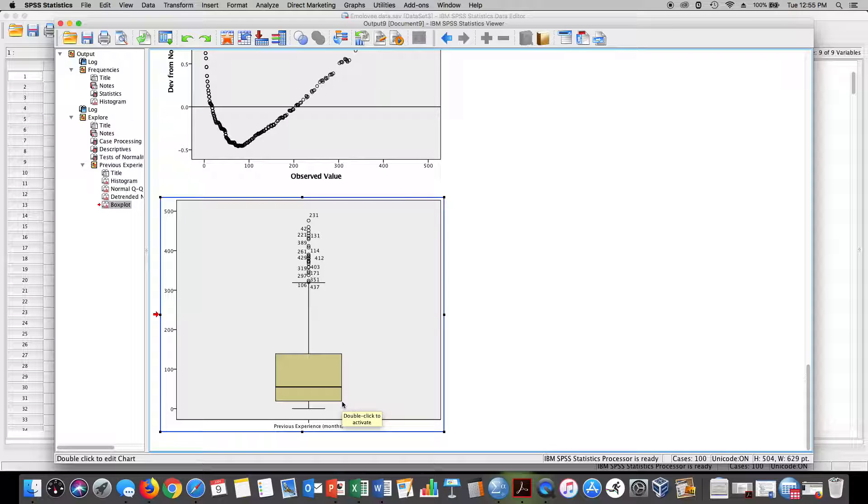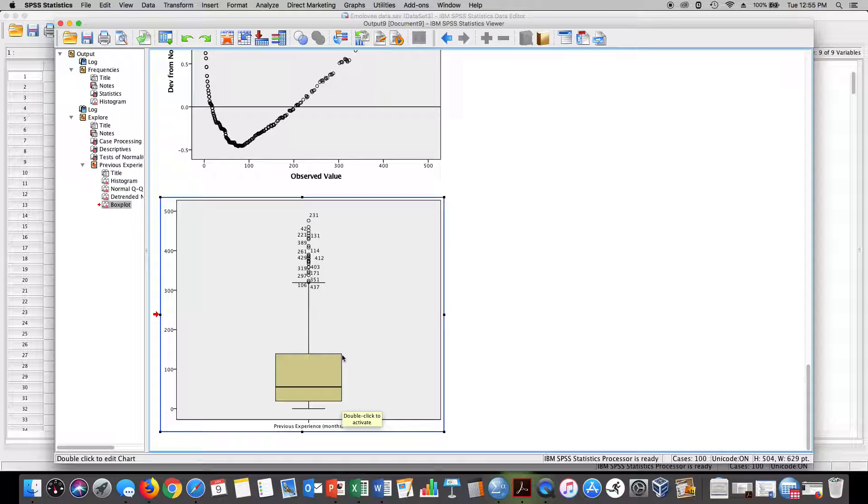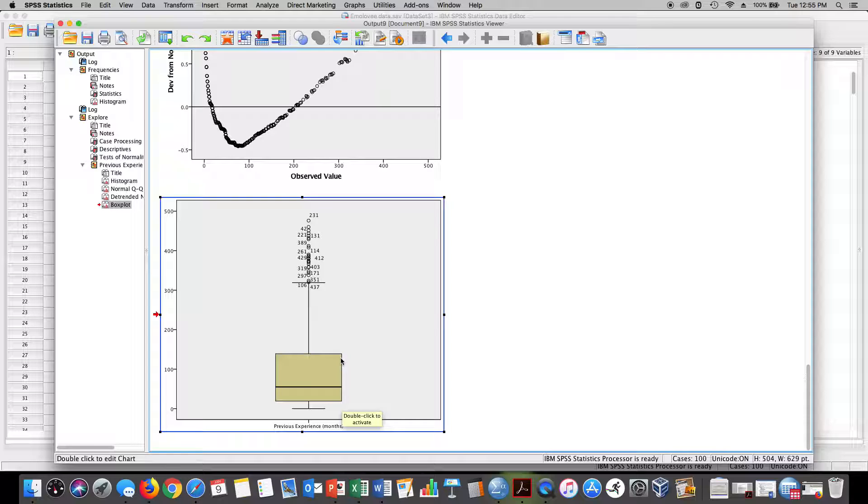Now notice here that this would be quartile 1 of 19, this would be our median here, quartile 2 of 55, and this would be quartile 3, our 75th percentile at 140.